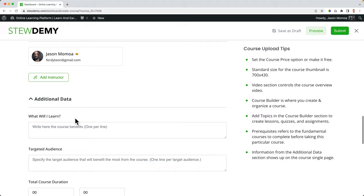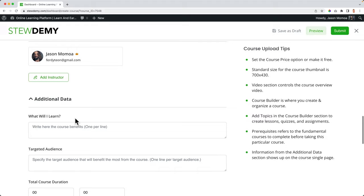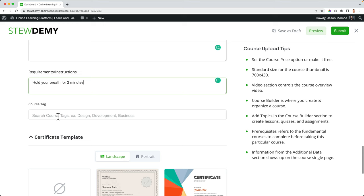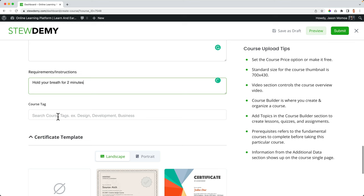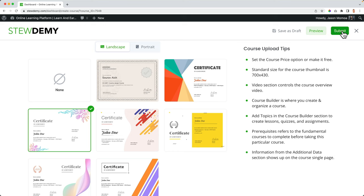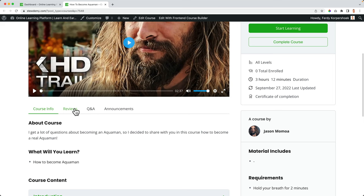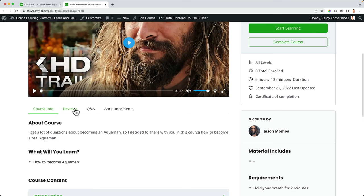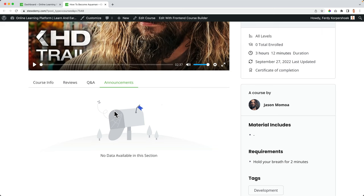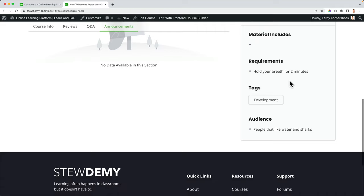He can add quizzes or import quizzes, add multiple instructors, and specify what people will learn, the course duration — three hours and 12 minutes — materials included, and requirements. He can select course tags and add a certificate when people complete the course. He personalizes it for the person that completes the course, submits the course, gets an email, and the course can be published. This is how it looks — course information, course content. One lesson is visible because it was made free. People can leave a review, ask questions, and Jason can create announcements for everybody enrolled, who will receive an email and push notification.